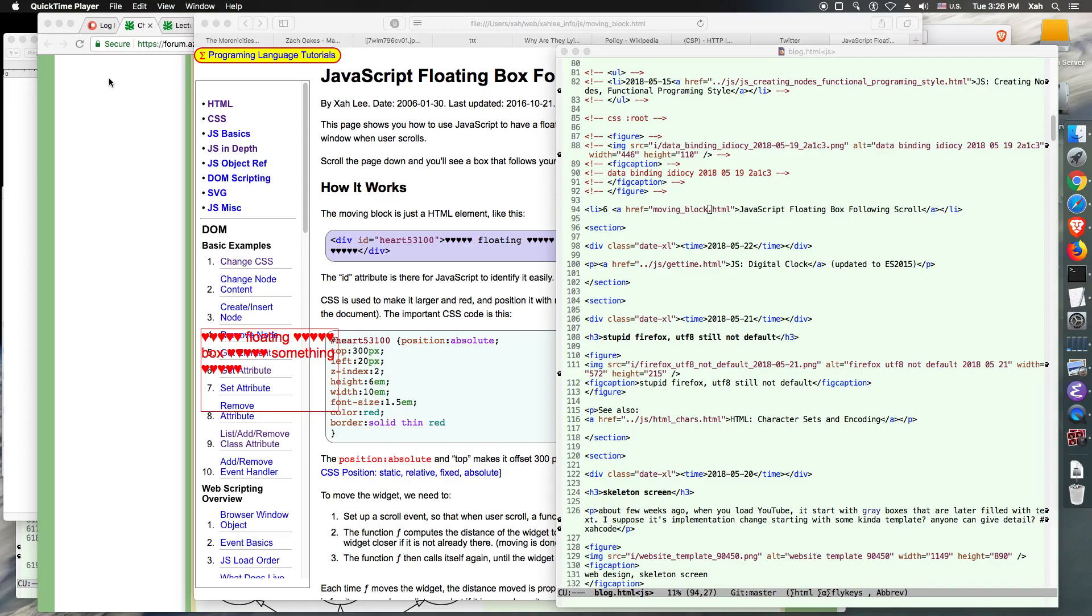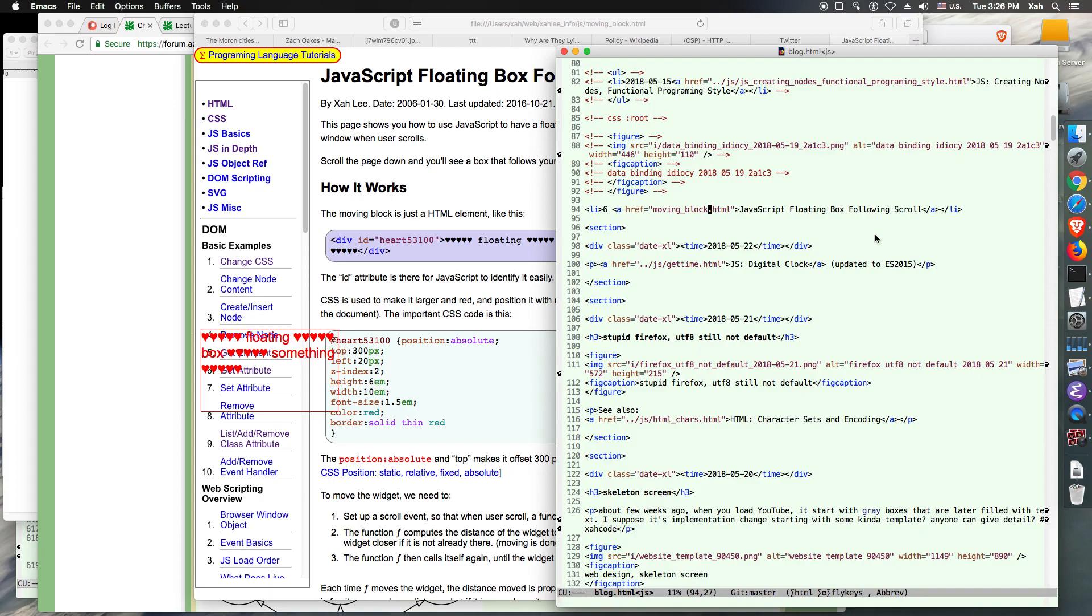So people have been asking me to do an Emacs demonstration. People want to see how I work in Emacs, so I'm going to show you one today.